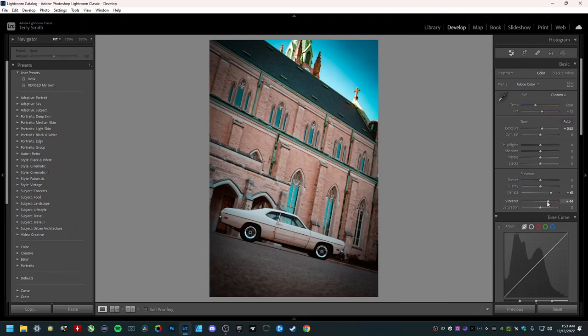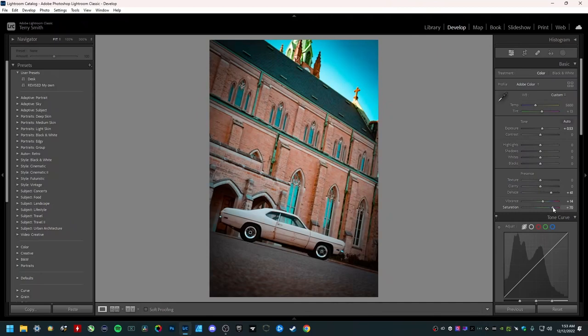I'm going to bring down the vibrance just a little bit and I'm going to crank up the actual saturation because I want this to be really nice and punchy. So I think around 70 is OK. I think for this I'm going to leave it like this just for this video. I think it looks pretty good.